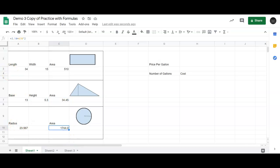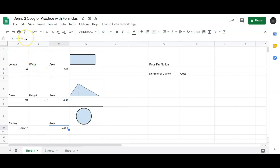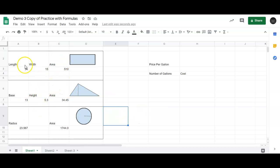And then finally, for our circle, it was pi, so pi is a number that really doesn't end. This is just an approximation for it, 3.14 times A10, this cell, to the second power. Or we could have gone A10 times A10. So that's kind of a general idea of how to use formulas in a spreadsheet.